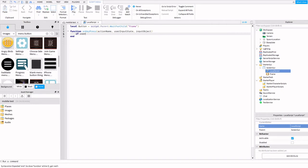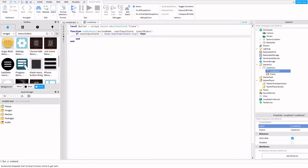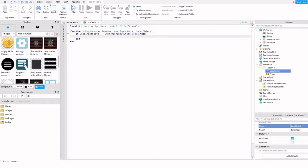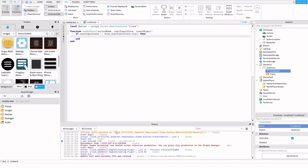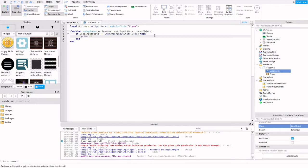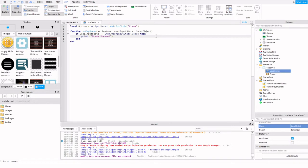If userInputState is equal to Enum.UserInputState.Begin, then I'm going to have it print something into the output bar. Let me go to output - you'll be able to see it here at the bottom. I want it to print, and the key I'm going to set it as is M for menu. So 'M was pressed.'